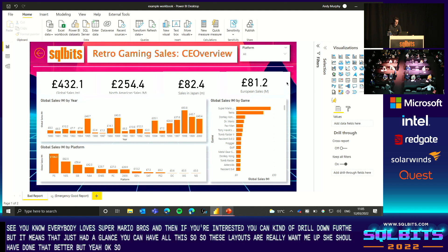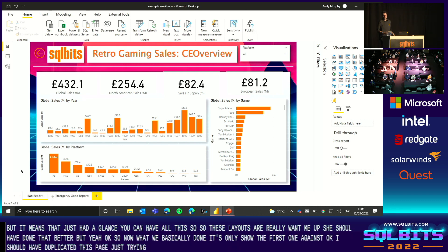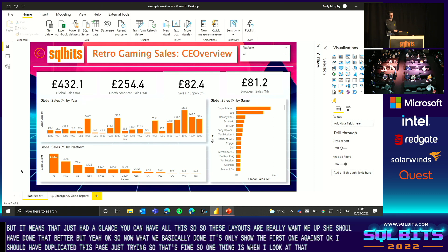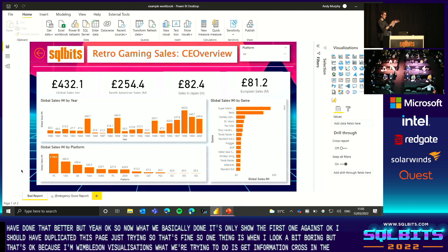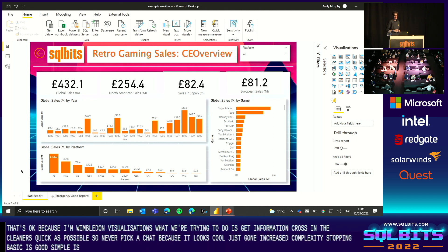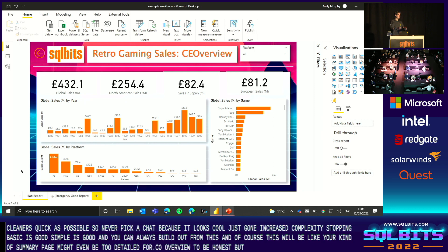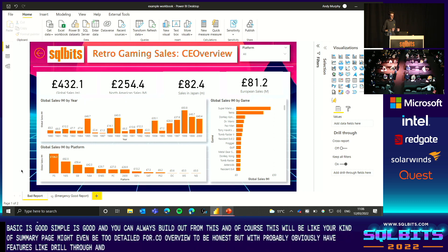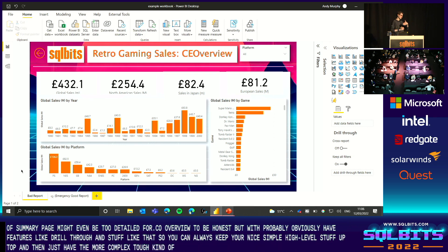So now what we've basically done — let me show you the first one again. It wasn't very good, was it? When I look at this now it's like, oh, it's a lot of bar charts, it's a bit boring. But that's okay. Because when we're doing visualizations, what we're trying to do is get information across in the cleanest, quickest way possible. So never pick a chart because it looks cool — that is just going to increase complexity. Stuff being basic is good, simple is good. And you can always build out from this. This would be your kind of summary page — this might even be too detailed for a CEO overview. But with Power BI we have features like drill through, so you can always keep your nice, simple, high level stuff up top, and then just have the more complex stuff kind of hidden so people can drill in if they need to.